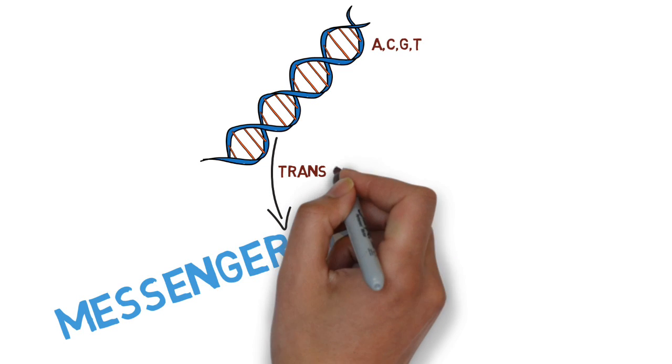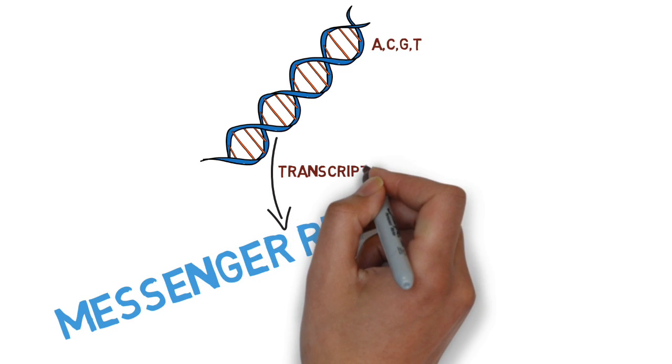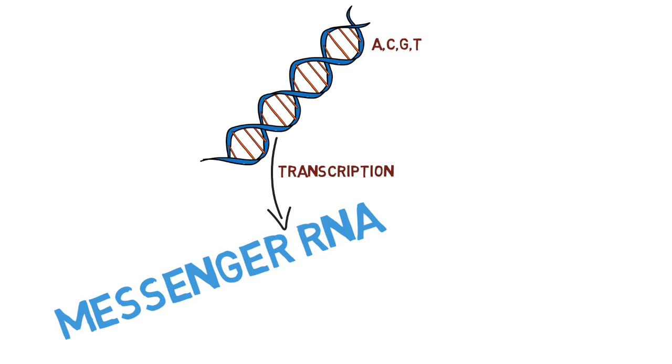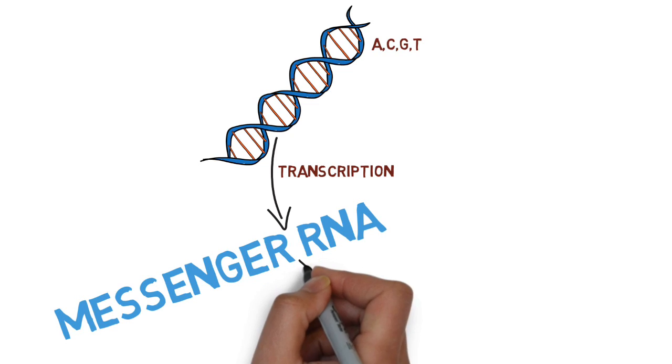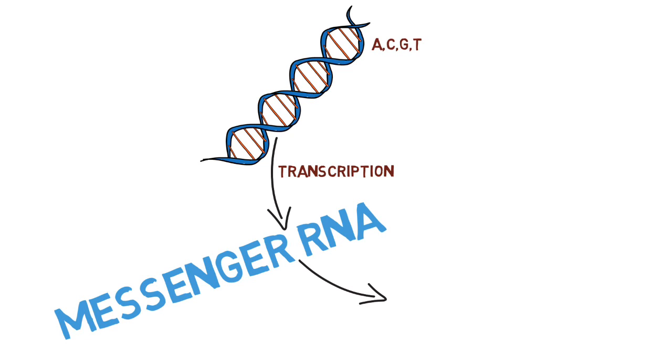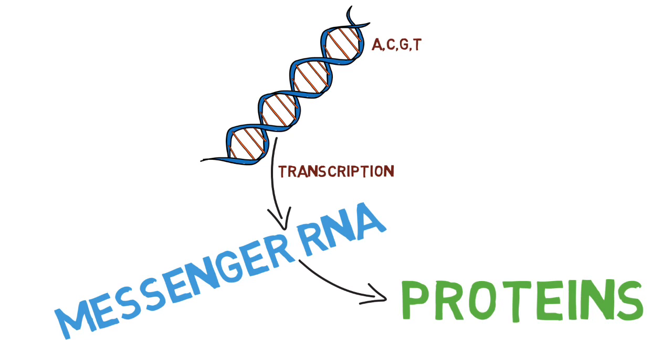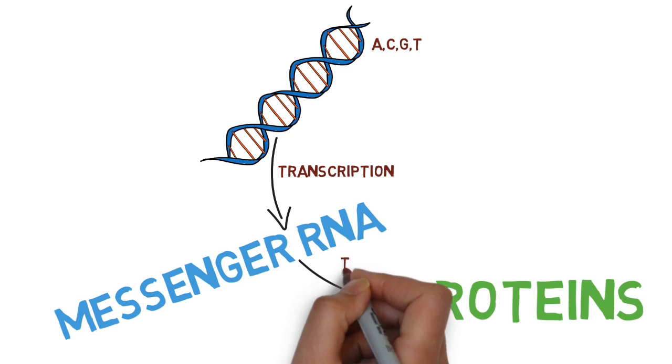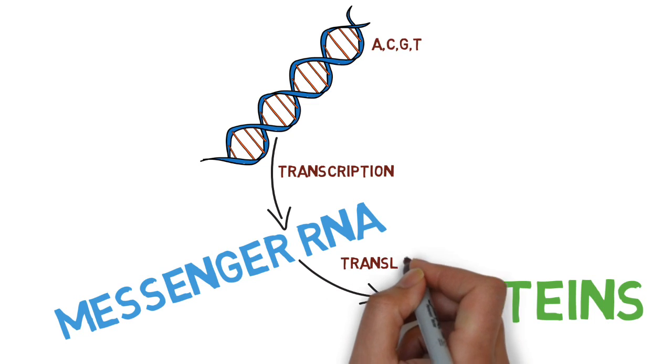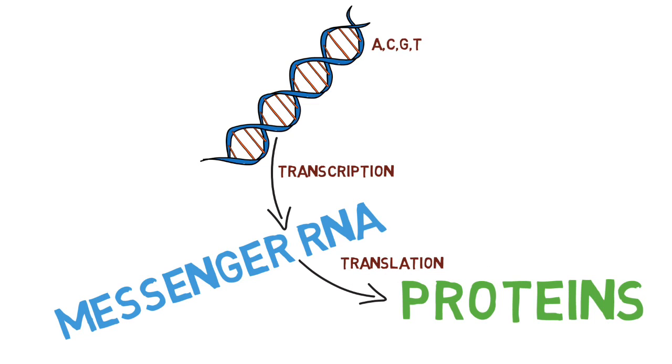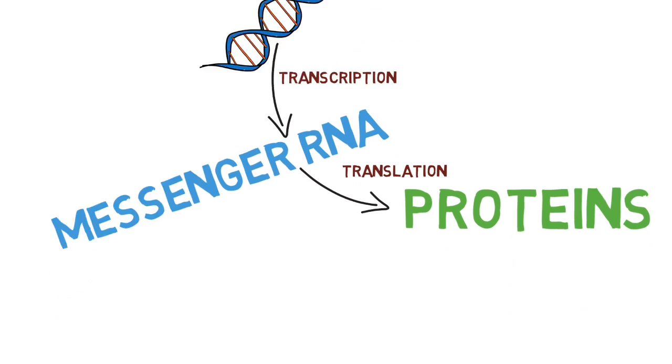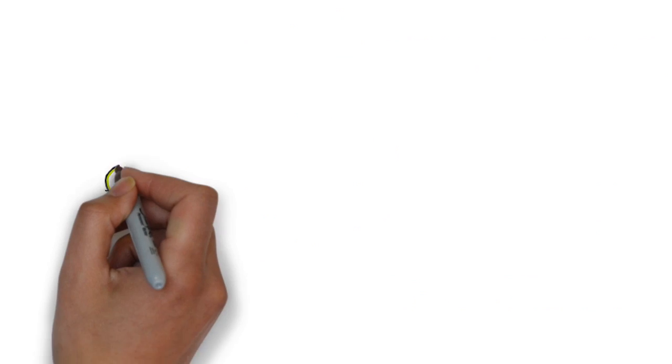The sequence information encoded in the messenger RNA can then be used to synthesize proteins in a process called translation. Proteins are responsible for directing and carrying out most of the functions that are necessary for everyday life. It is the process of translating messenger RNA into protein to which we want to direct our focus.